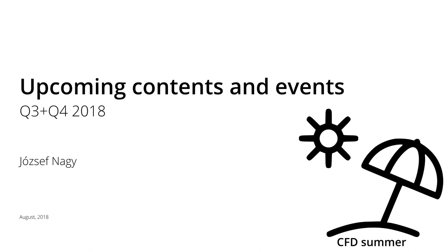Hello everyone, this is József Nagy and today I'm bringing you the last video in the CFD summer series where I post short videos like this on OpenFOAM related topics. Today I'm talking about upcoming contents and events on my YouTube channel in the second half of 2018.